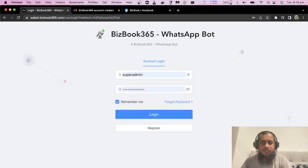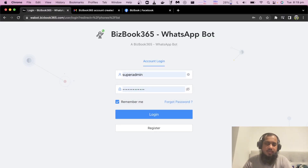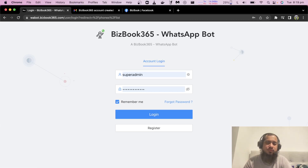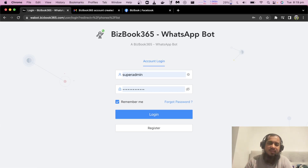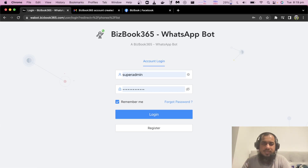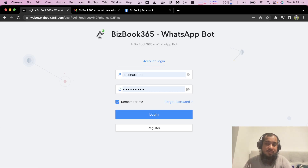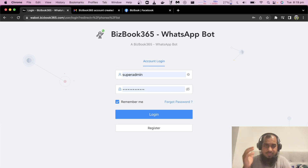Assalamu alaikum everyone, welcome back to my channel. In this video I am going to show you the latest R&D project, Facebook 365 and WhatsApp Bot. It is totally publicly available and I am going to show you the WhatsApp Bot without any cost — just free.